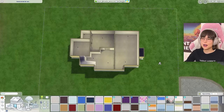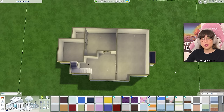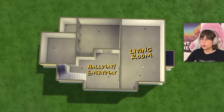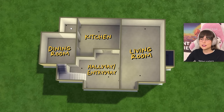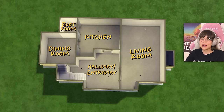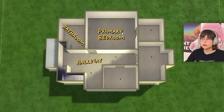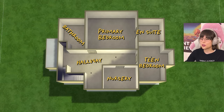Here is the layout of the house. We have the hallway slash entryway, the living room, the kitchen, dining room, and a little boot room connected to the kitchen — so it's one room. Then upstairs we have a hallway, a bathroom, primary bedroom and an ensuite bathroom, a teen bedroom, and a nursery.